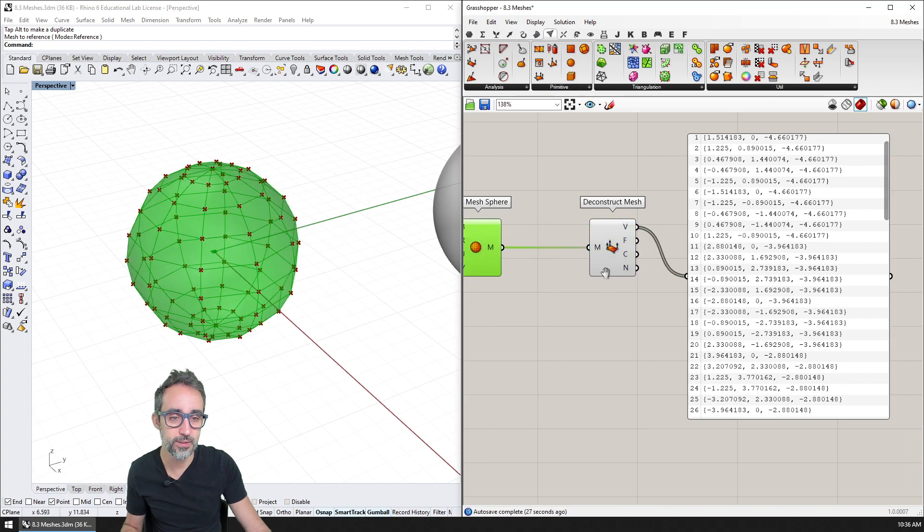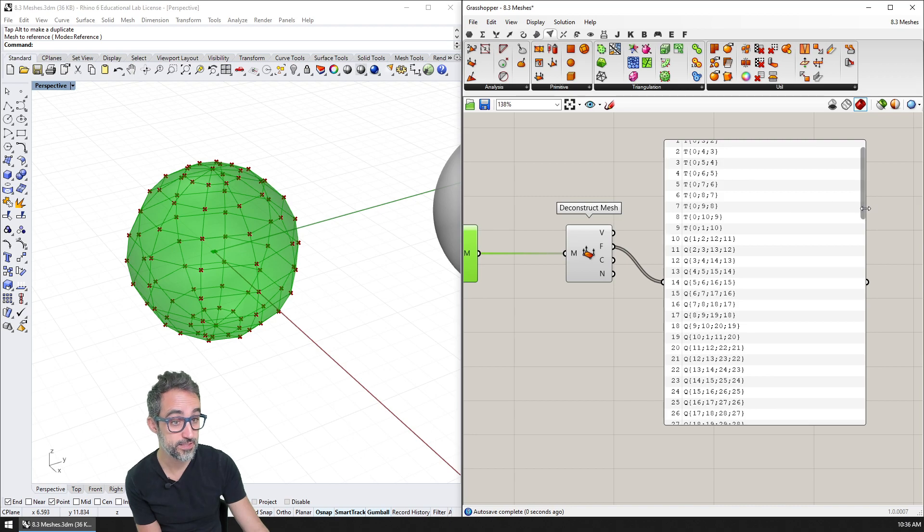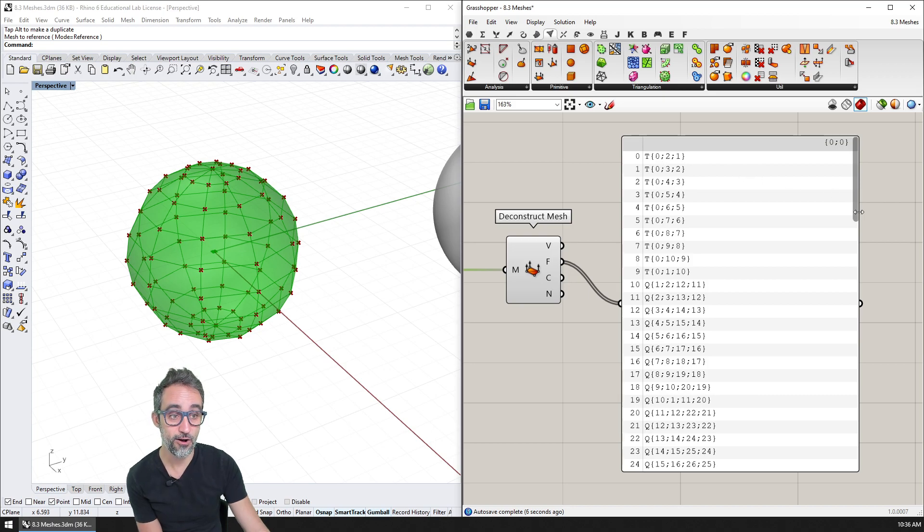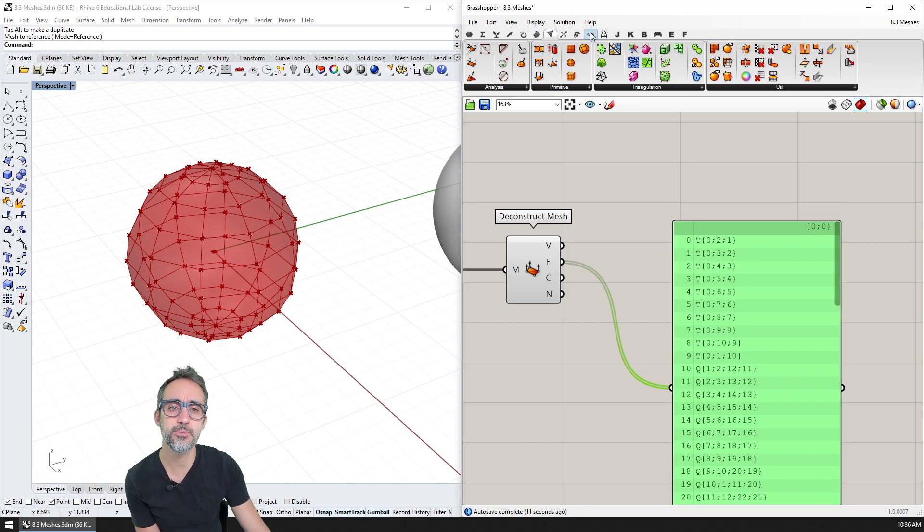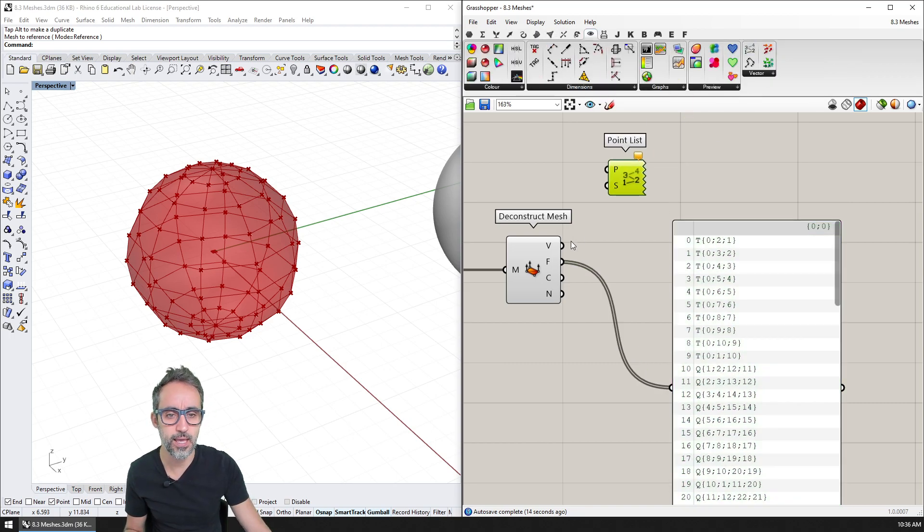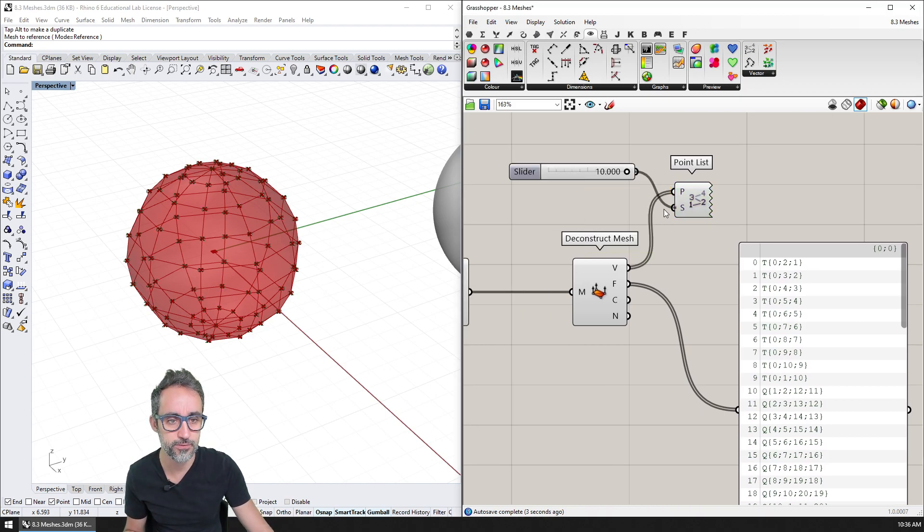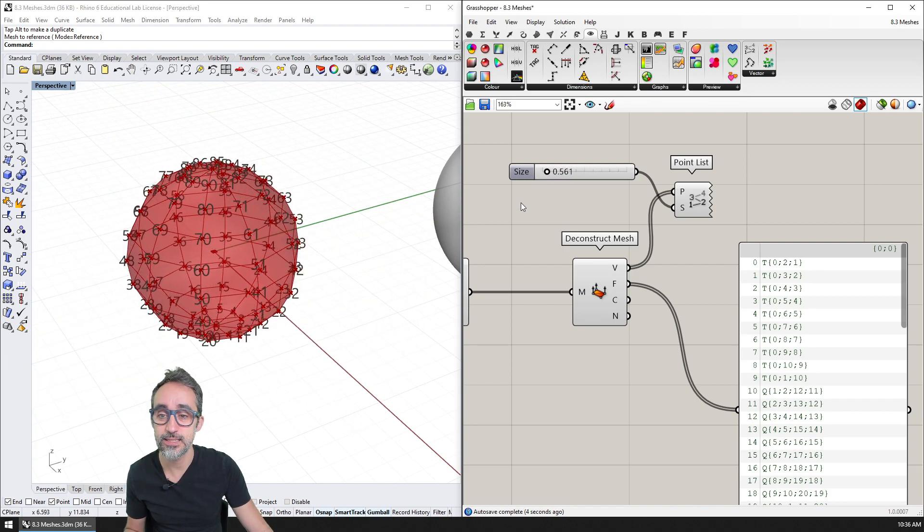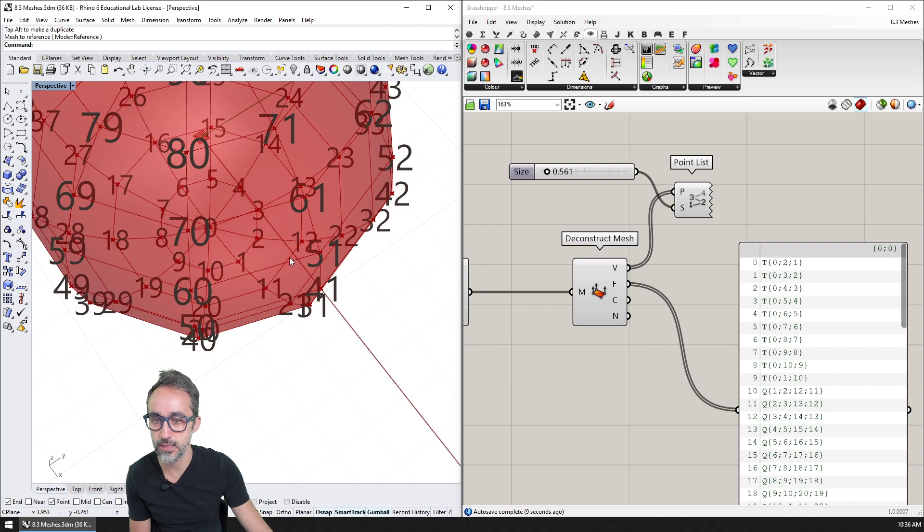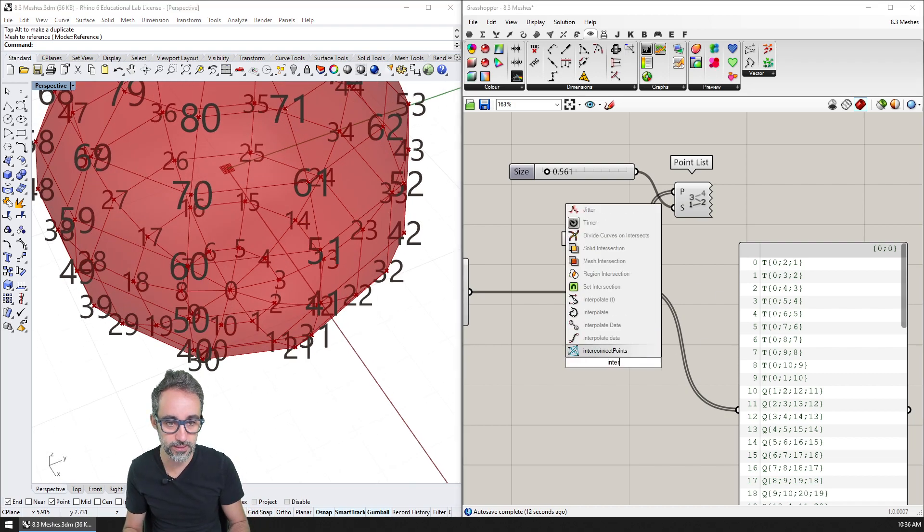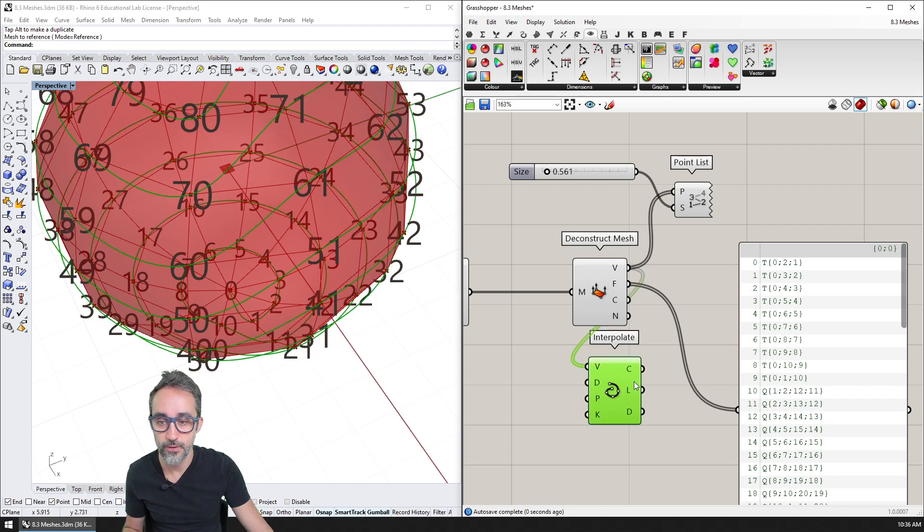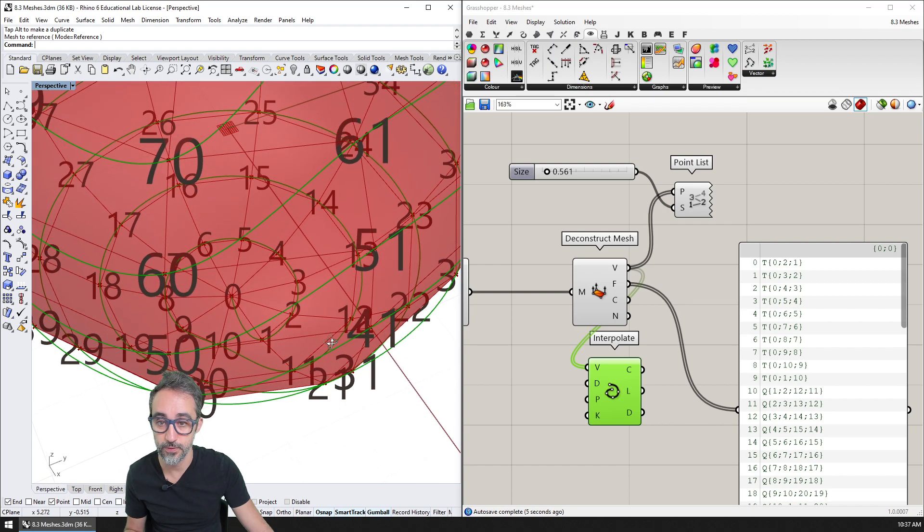Or another super interesting and super important property of meshes is the faces. The faces are defined by the indices of the points that they join, of the vertices that they join. And in order to make this a bit clearer, let me drop here a point list component. And let me crank up the dimensions of those points. So you see how the first vertex is down there and one, two, three, four, five, six, ten, and then eleven, twelve. And that is why when I did the interpolated curve, the curve goes through all the points numerically.